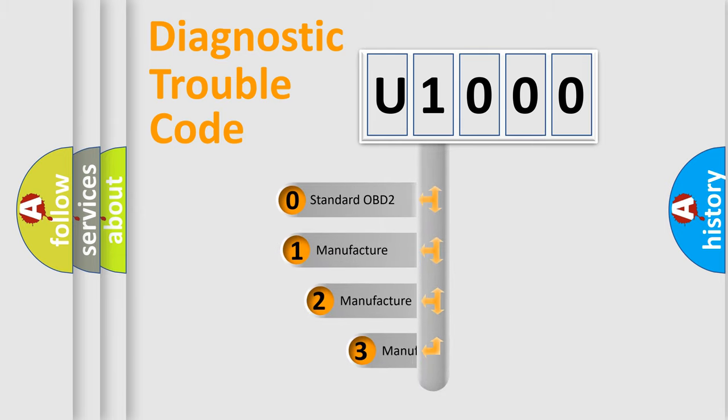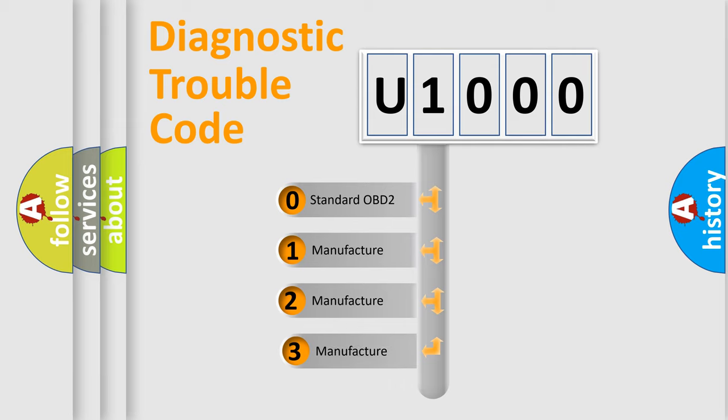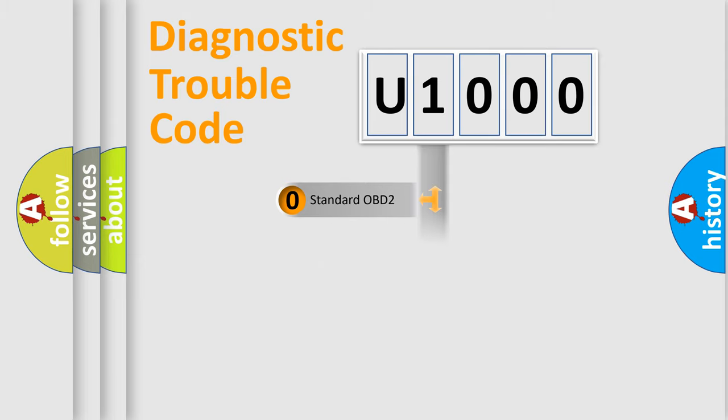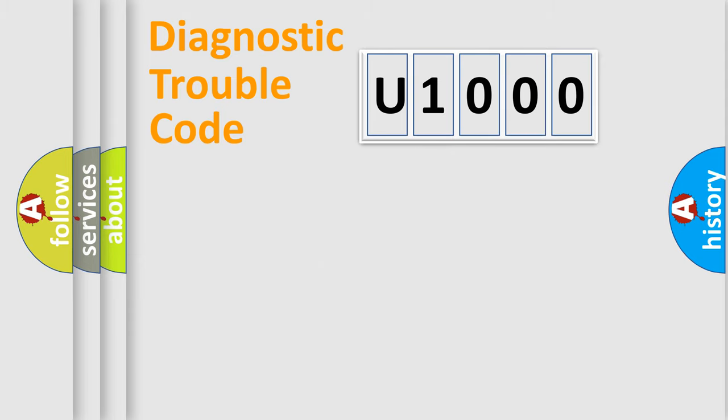If the second character is expressed as zero, it is a standardized error. In the case of numbers 1, 2, or 3, it is a more prestigious expression of the car specific error.